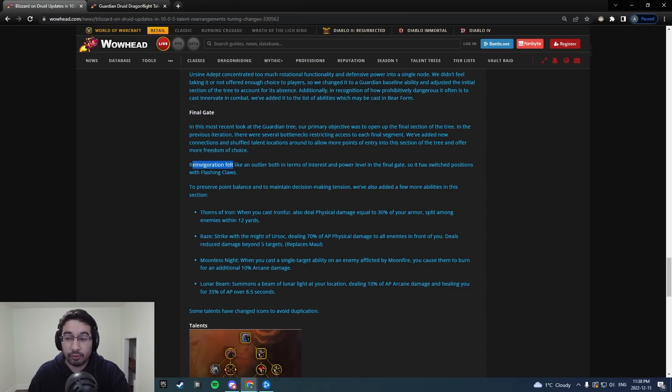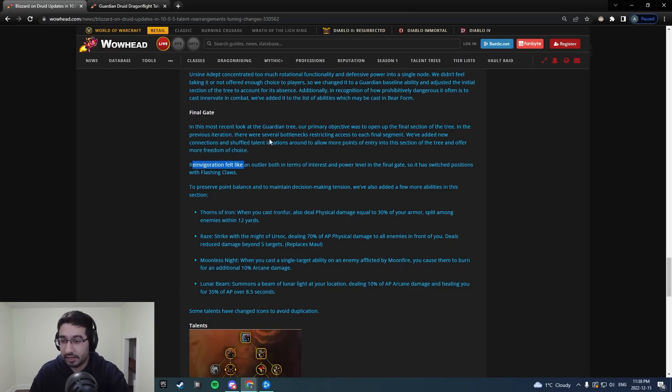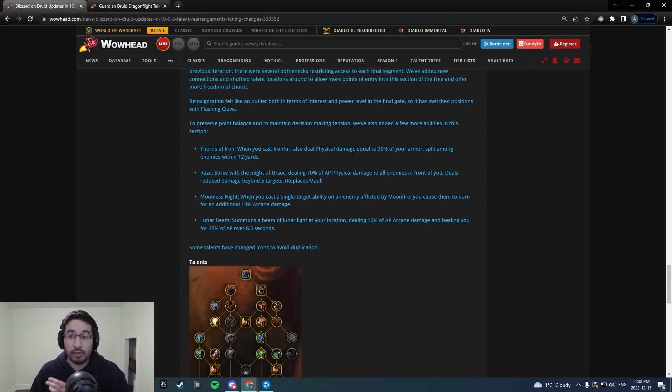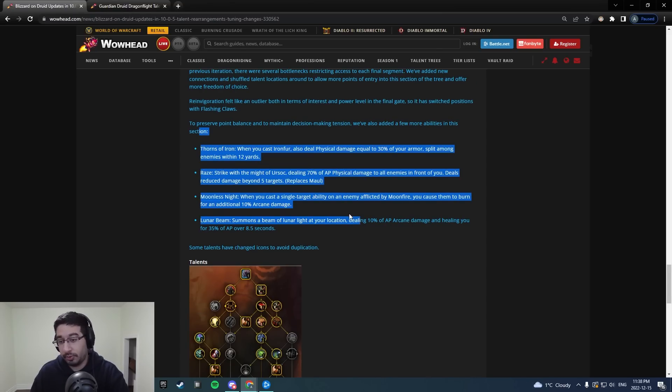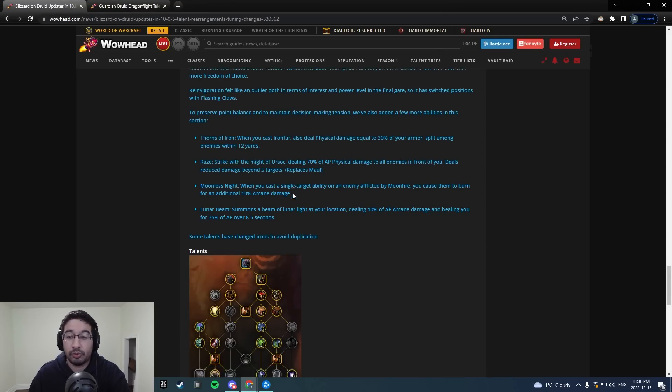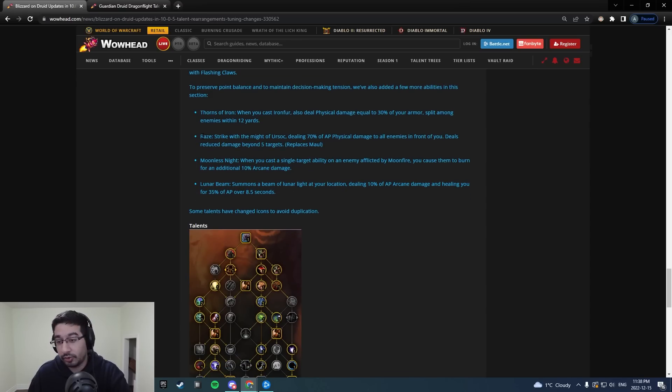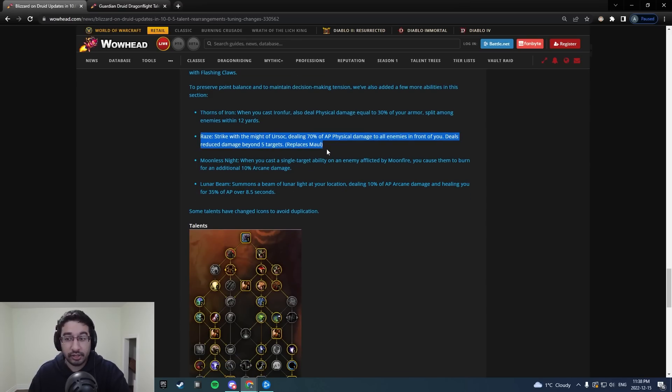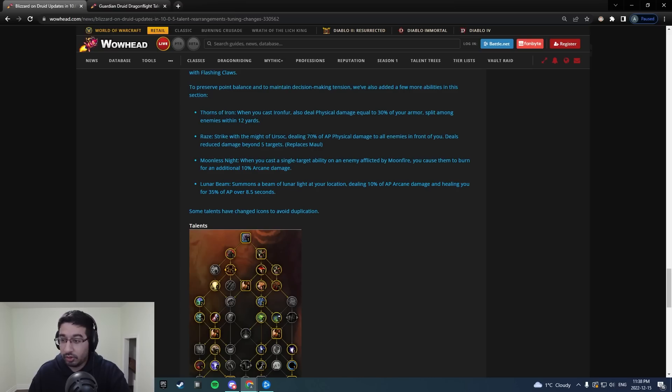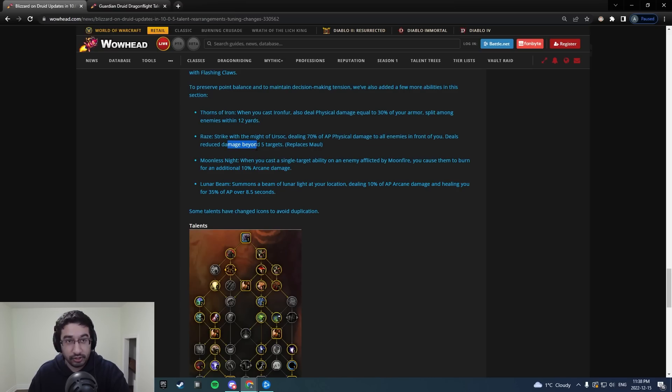So reinvigoration, that frenzied regen CDR moved, flashing claws swapped places there. To preserve some point balance, they've added a bunch of new abilities and some of these sound pretty cool. So this is essentially AoE maul here, Raze. It's a spender, rage spender, that replaces maul that does AoE damage reduced beyond five targets, all enemies in front of you. Really, really cool. Thorns of Iron, this one sounds really strong. When you Ironfur, you also deal physical damage equal to 30% of your armor split among all enemies within 12 yards.